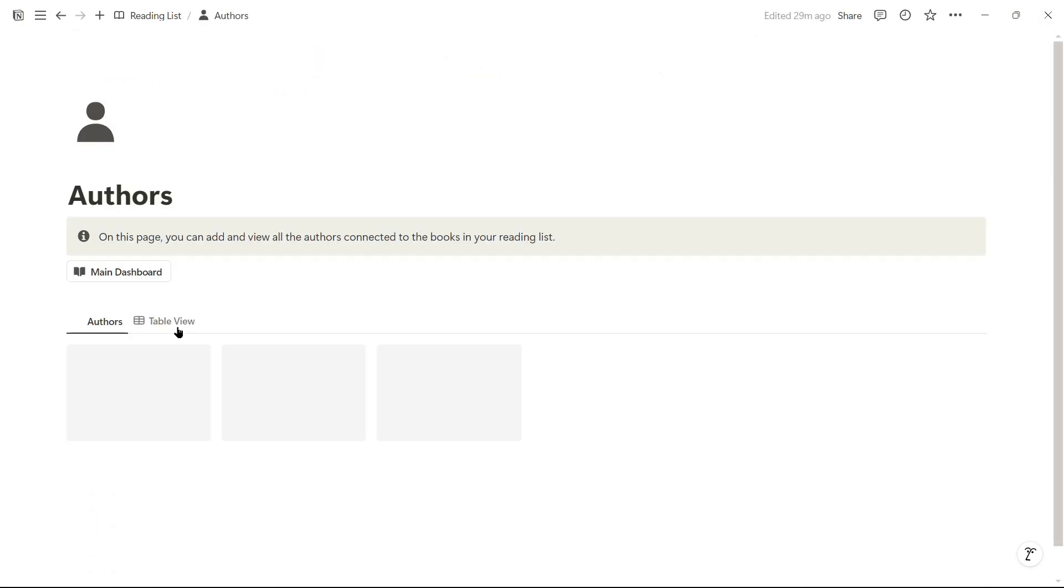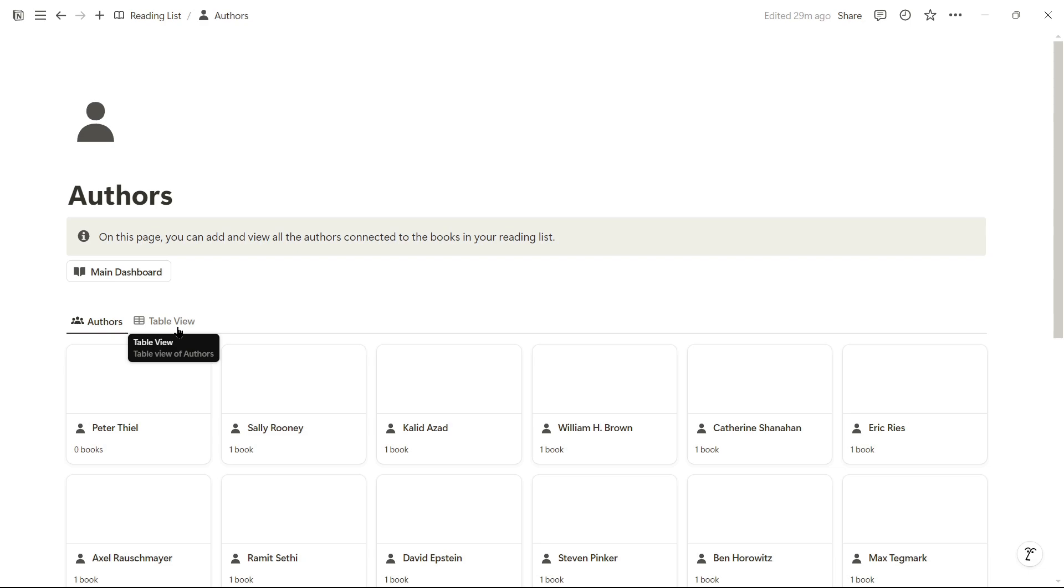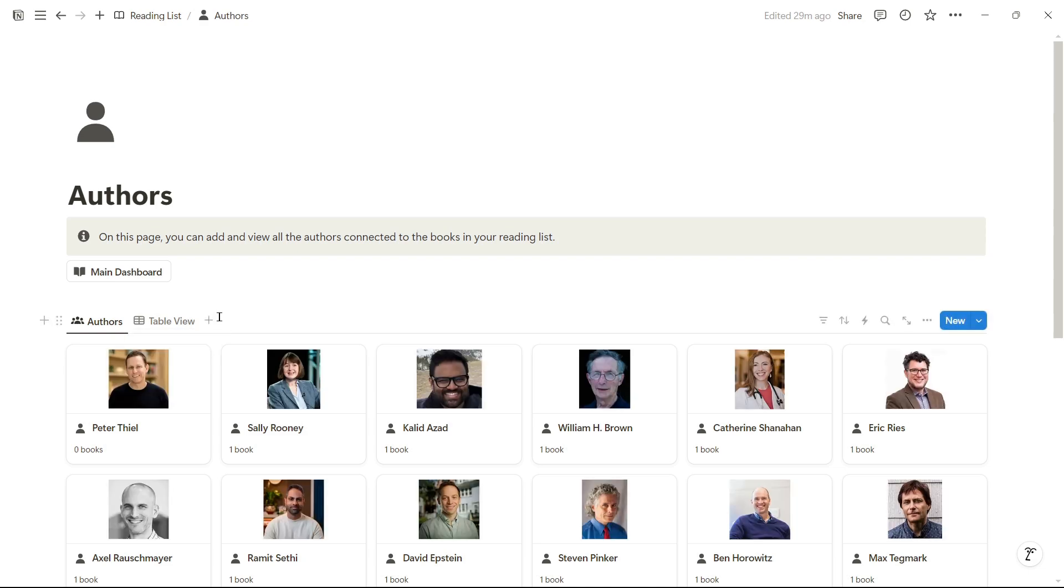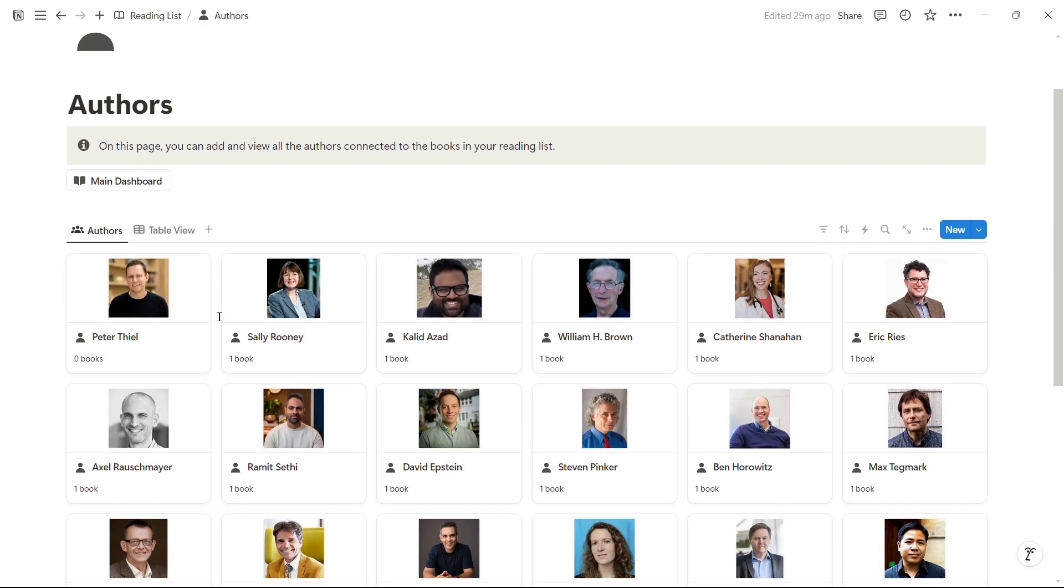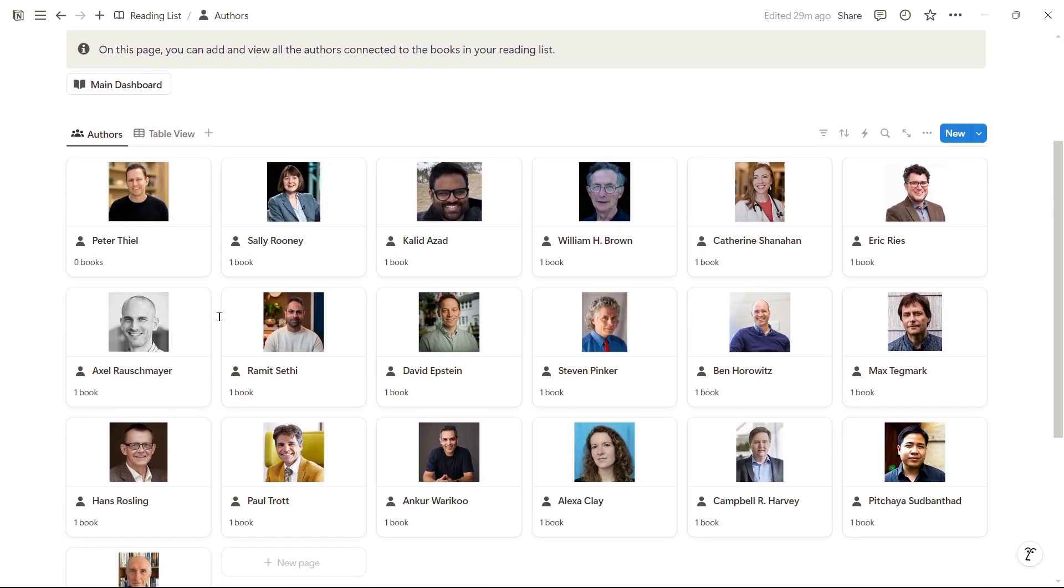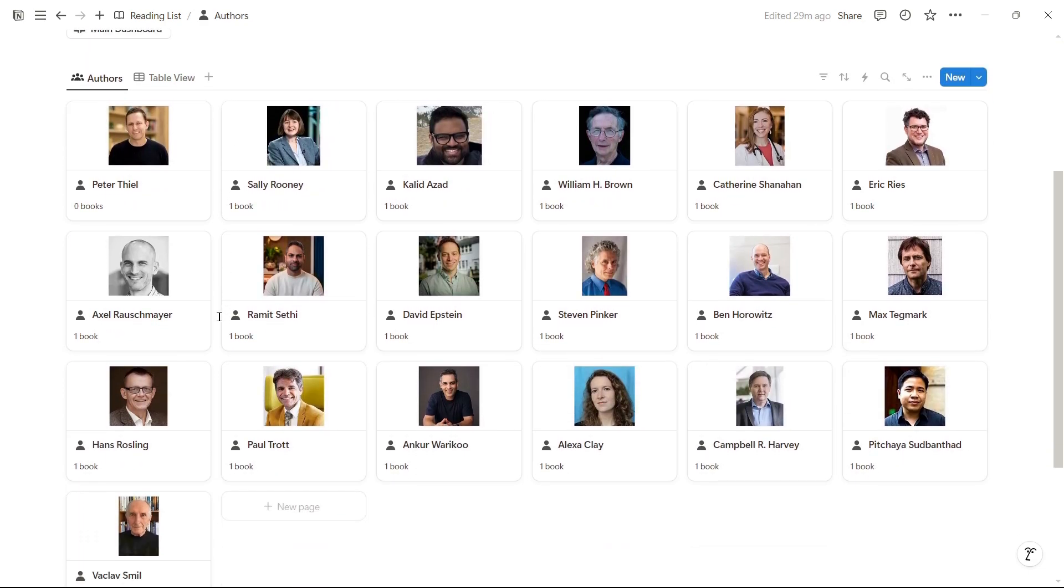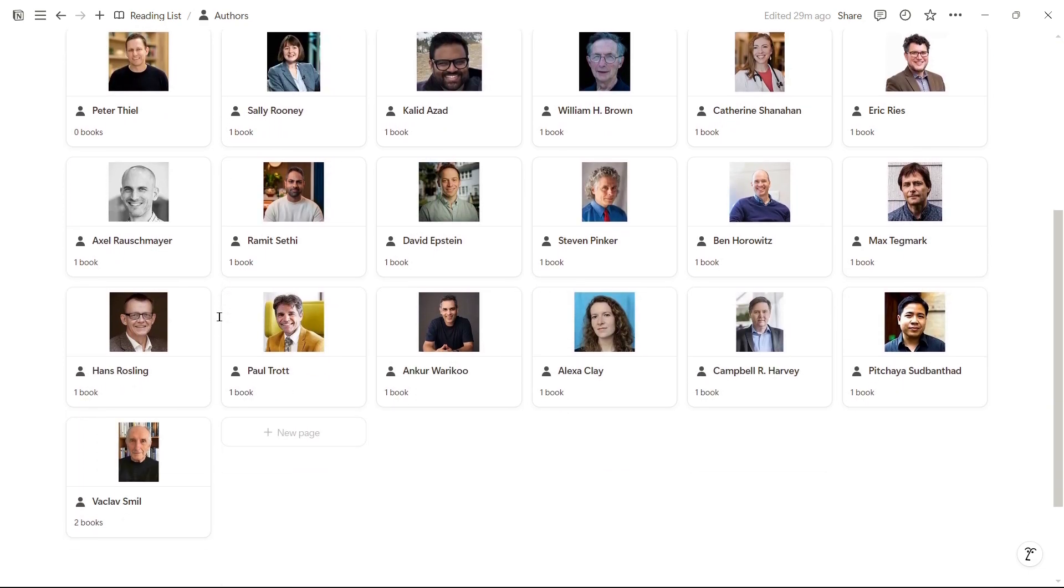Here below is the authors page, where I can find a list of all authors related to all books registered in the template, and if we register a new book, we can also register a new author to relate to the book.